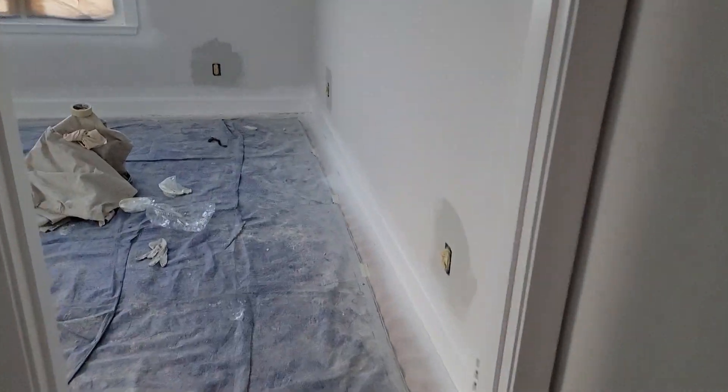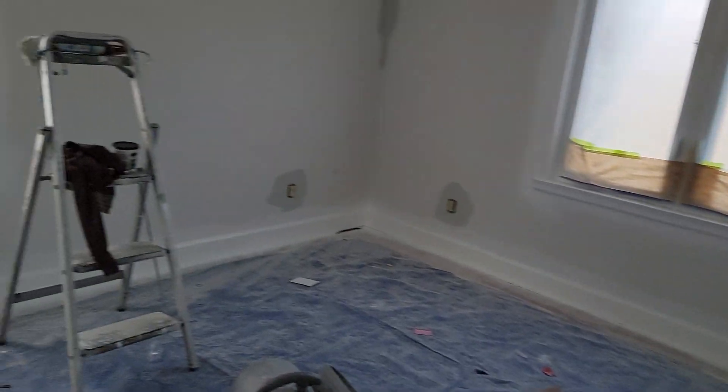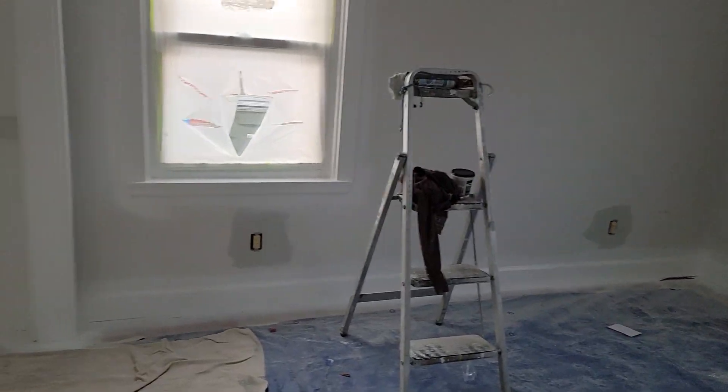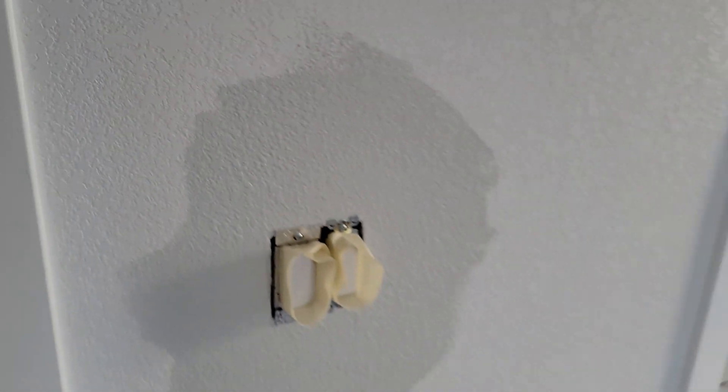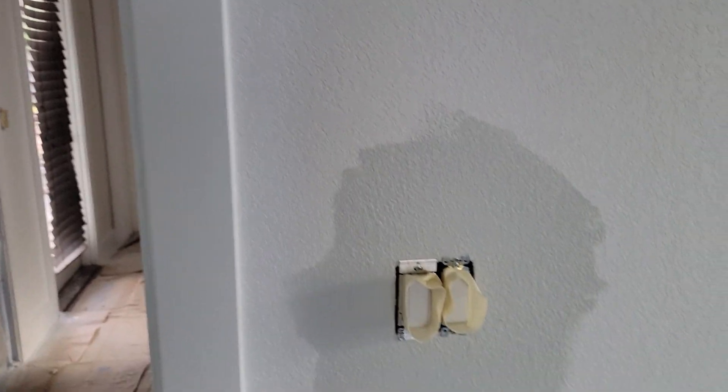In the bedroom, this is the big change. Every wall has two electric outlets. This darker color you're seeing is going to be the color of the walls. It's called November Rain.